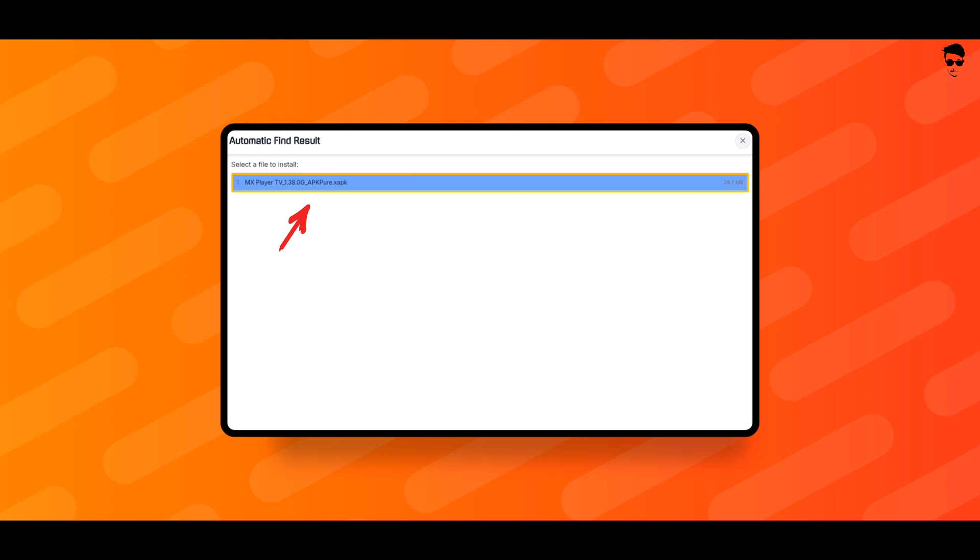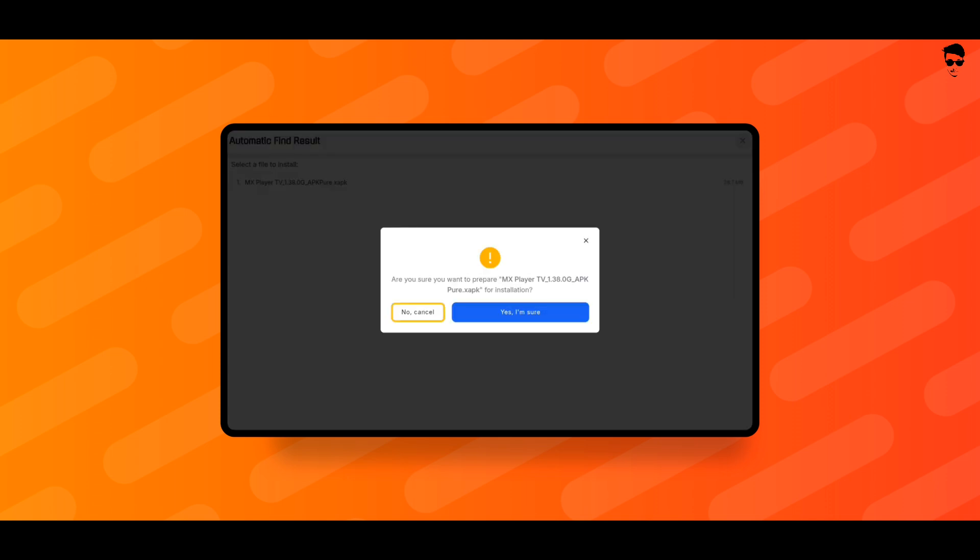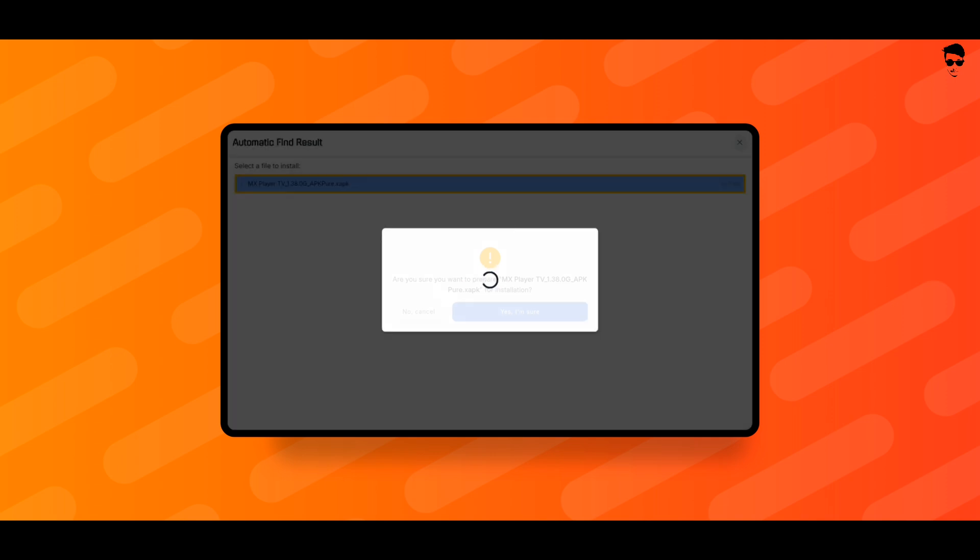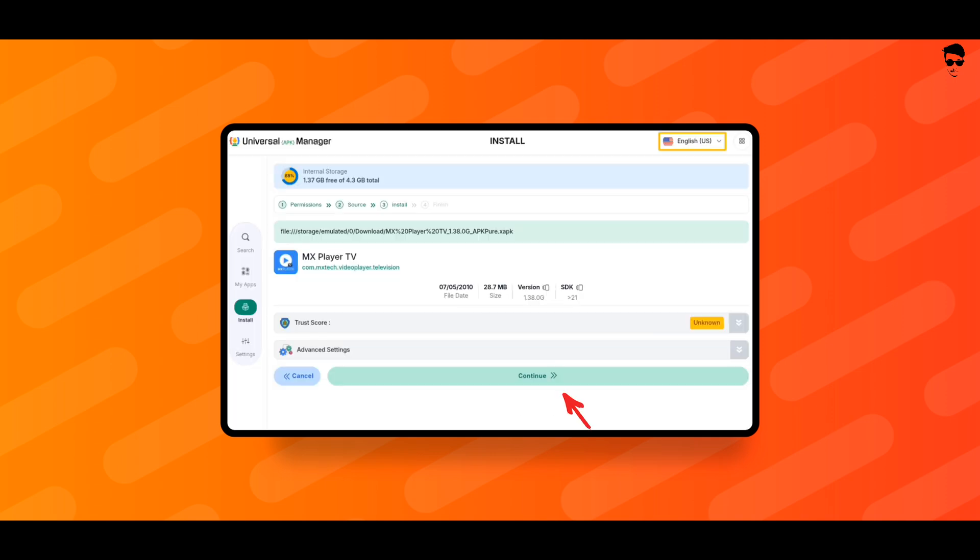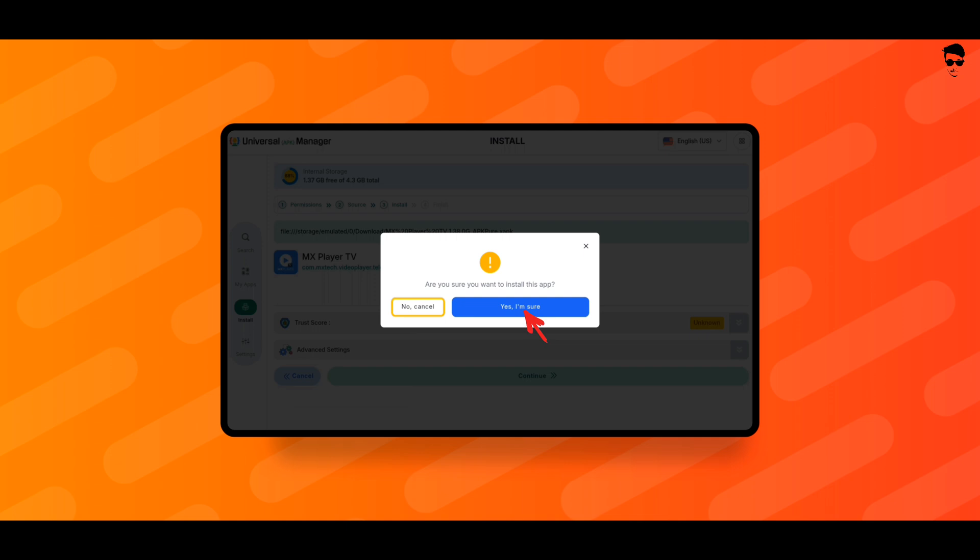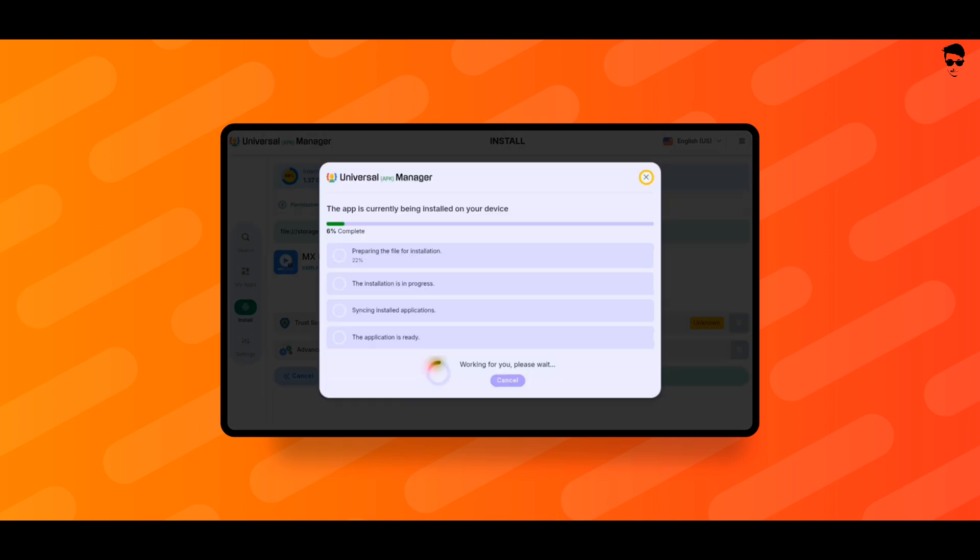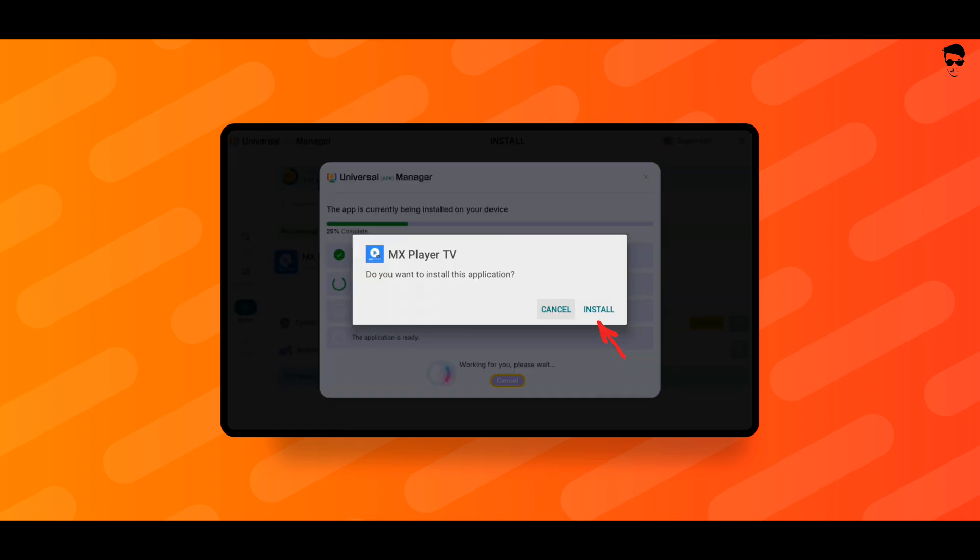Select your XAPK file. Click on Yes, I am sure. Scroll down and click on Continue. Click on Yes, I am sure. Here you have to wait for 1-2 minutes and click on Install.